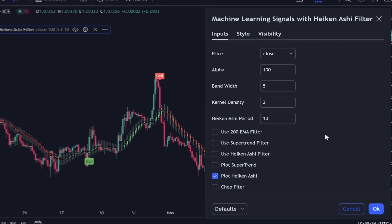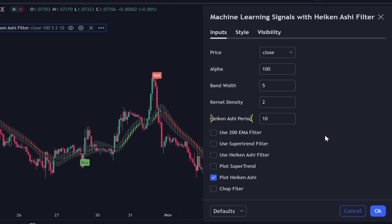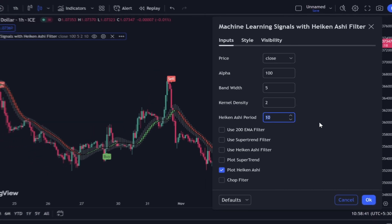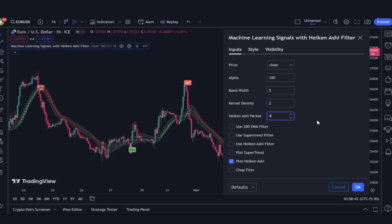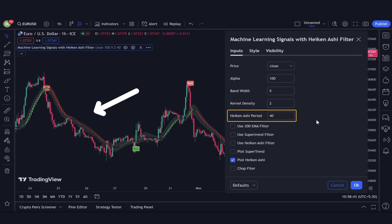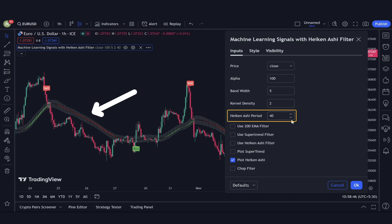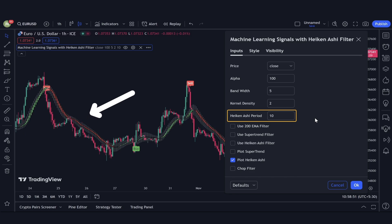Back to the settings — let's address the Heiken Ashi period. This sets the smoothness level of the Heiken Ashi candles. The higher the period, the more bars it takes into account. Opting for larger values makes sense if you're looking to incorporate long-term trends into your trading decisions. Remember, this parameter won't directly influence the signal calculations; it only impacts the signals if you opt to filter them through the Heiken Ashi candles.